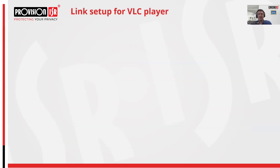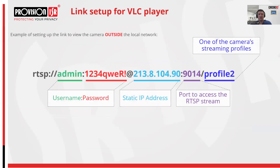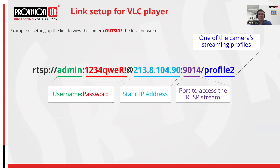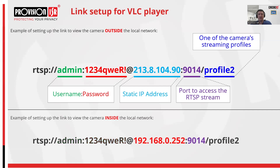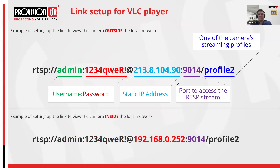Now let's delve into the link that VLC Player will use to view the camera. In the first example, where we are accessing a camera outside of our network, the first part of the link includes the username and password of the camera. The second part comprises the network address of the router behind which the camera is located, along with the port through which routing is directed to this camera's address. The third part is a profile number, representing the quality profile defined in the camera. If we want to display a camera on our local network, we can simply use the internal network address and port that we defined earlier.